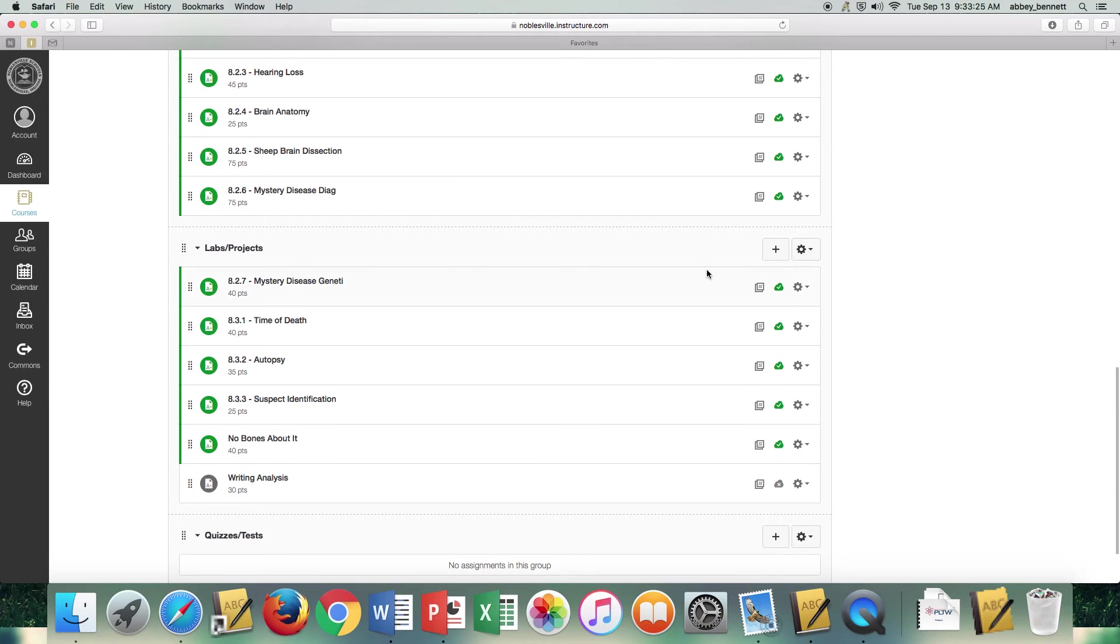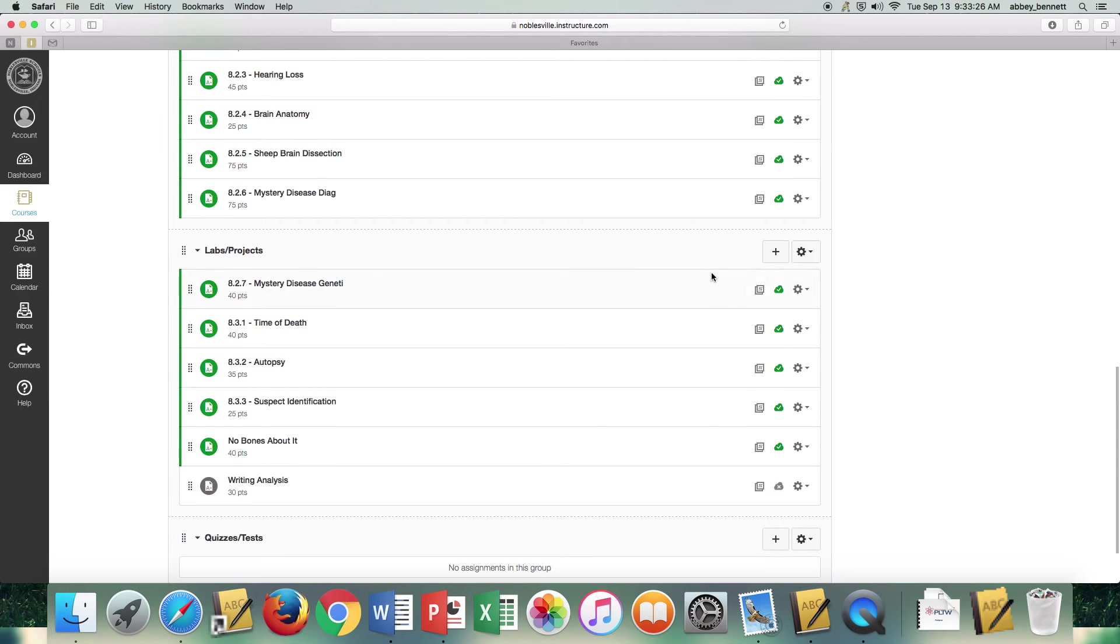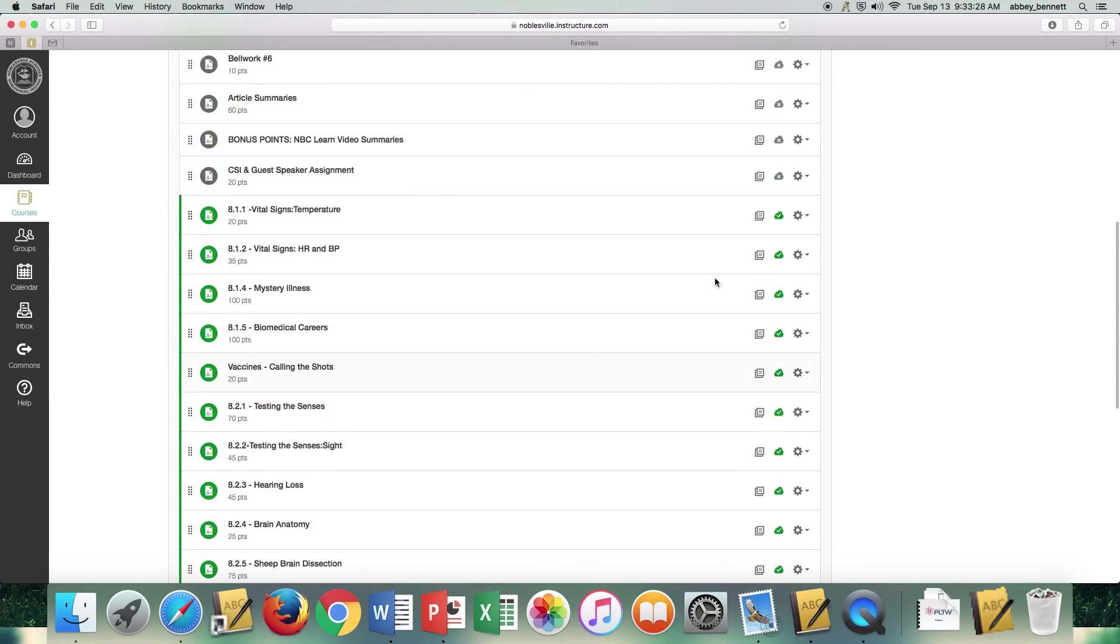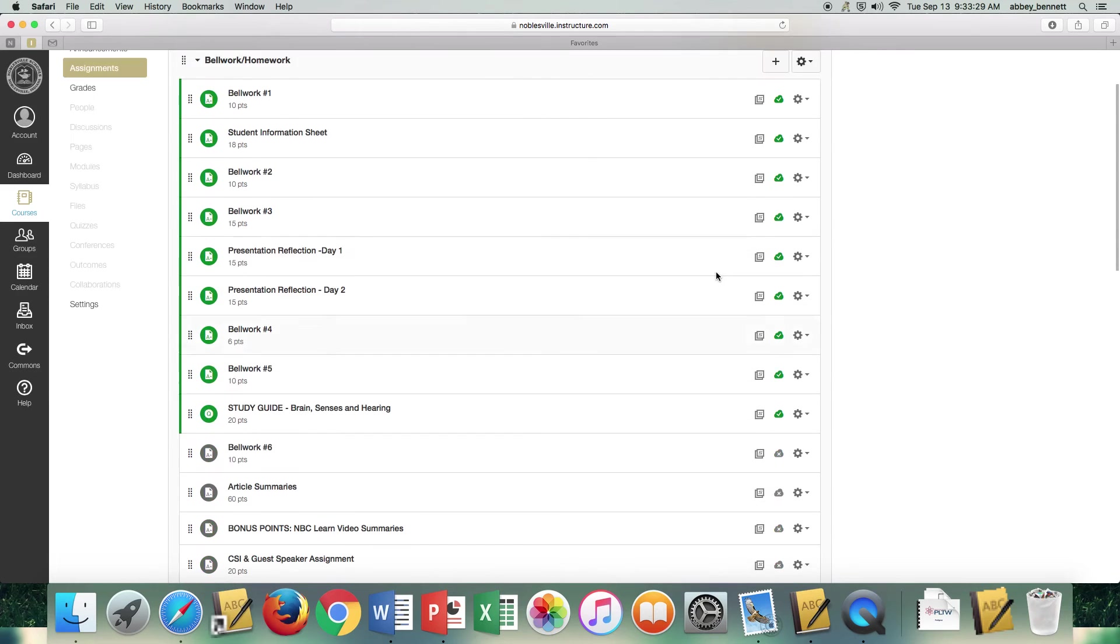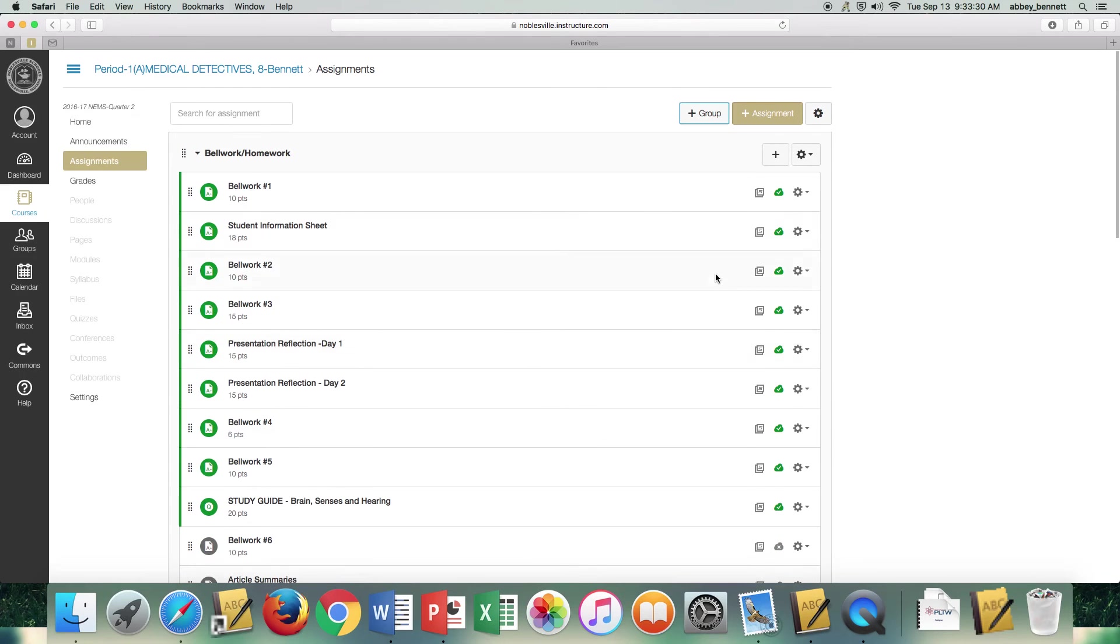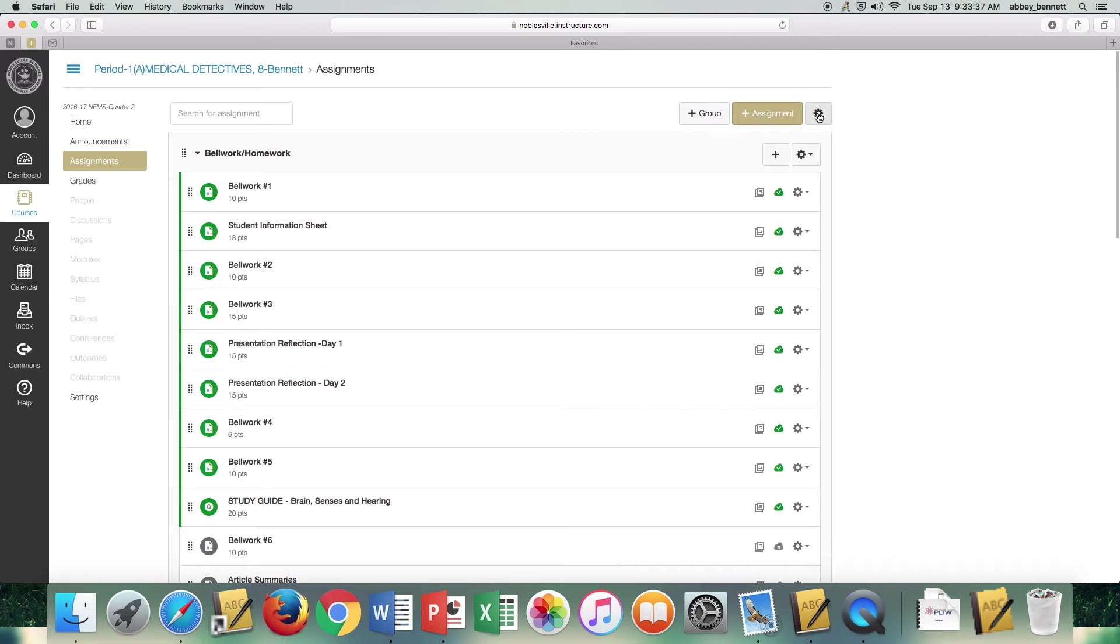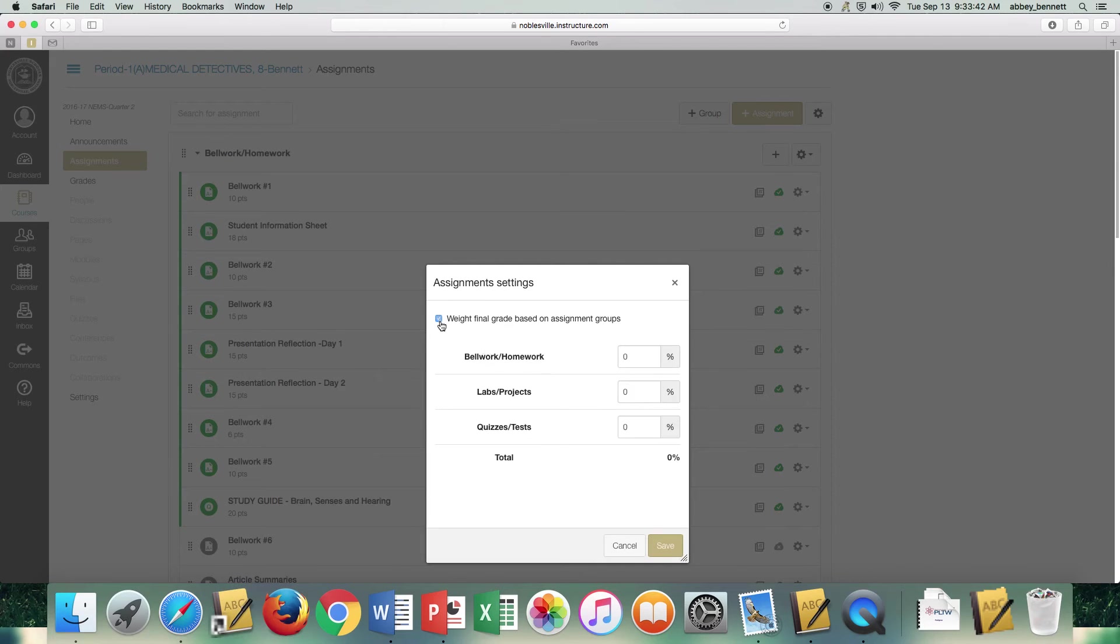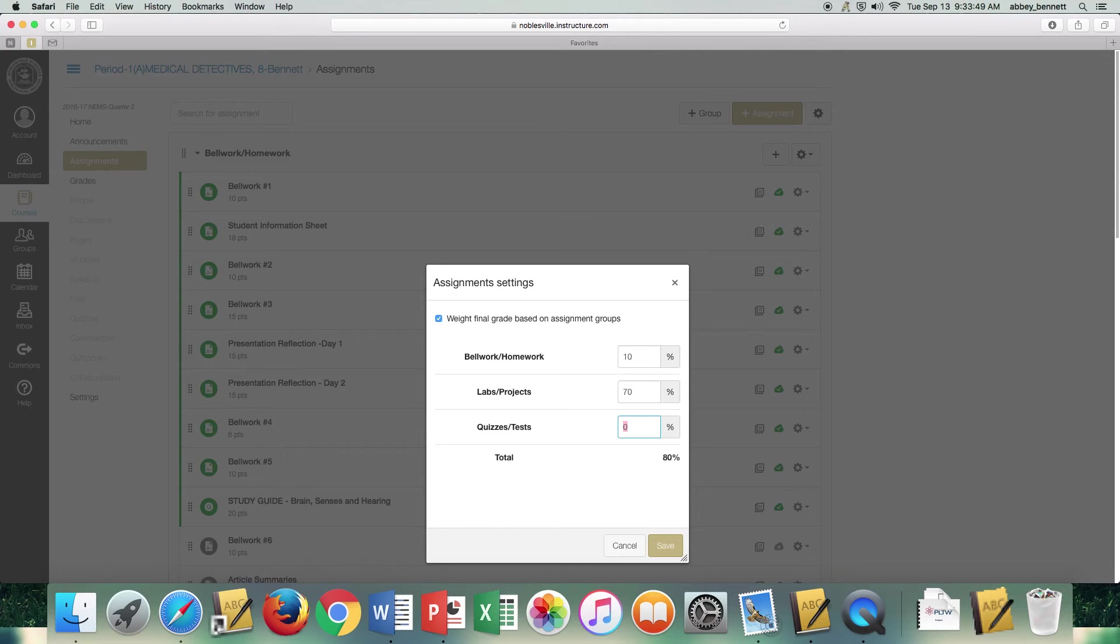Once you have all of your items moved to where you want them to be, at the very top, you'll see the settings for this category, but then you'll also see another gear showing settings for all of this. If you do want to do grade weighting, then this is where you will turn that option in. And you can enter your grade weighting. If your grades are weighted, I do suggest that you turn the weighting option on in Canvas as well.